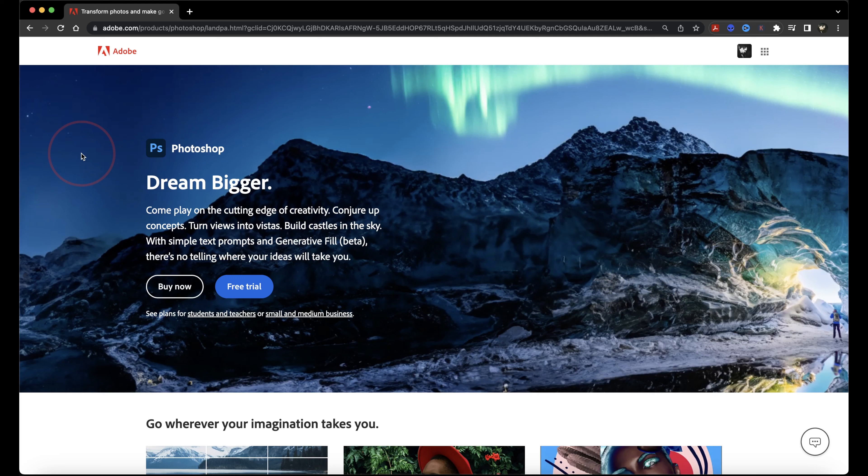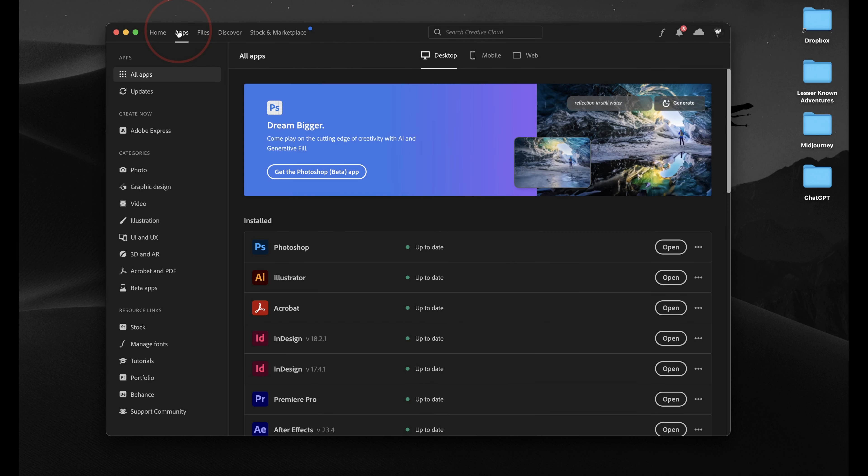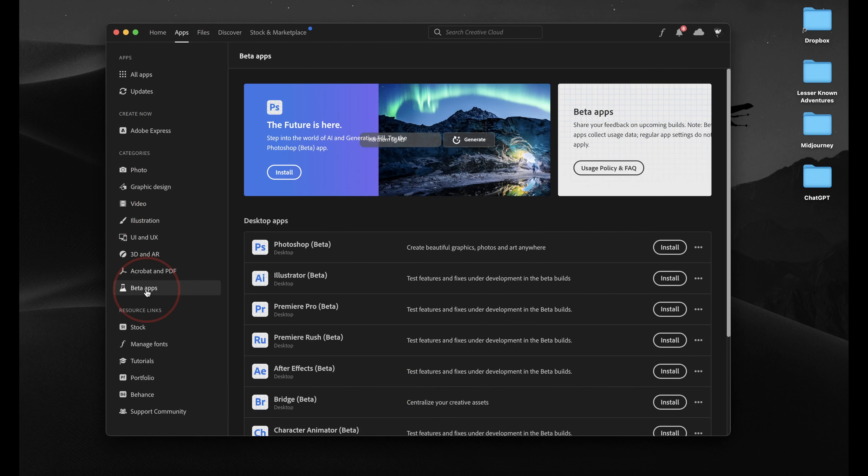To do this, you first need to be subscribed to Adobe Cloud, and then download and install the new Photoshop Beta. Start by opening the Creative Cloud app on your computer. Next, choose Apps on the top, and then inside of here, select Beta Apps on the left menu.